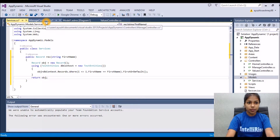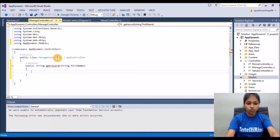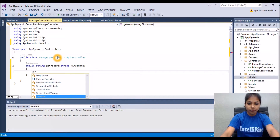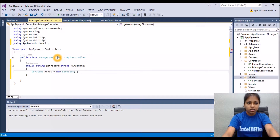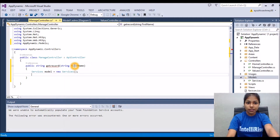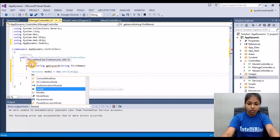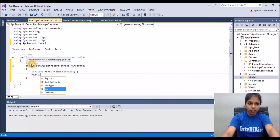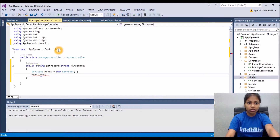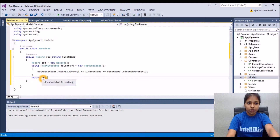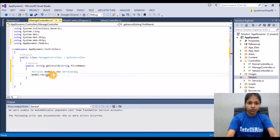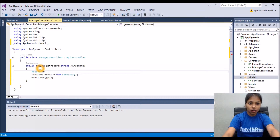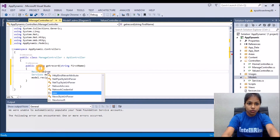Now back to the controller, we access the Services class by making a services object: model equals new Services. After that, we call the function we made in the Services class: model dot RecordTrack, passing in the first name, and we retrieve the obj which is being returned. We also declare a Record type object: Record obj equals new Record.